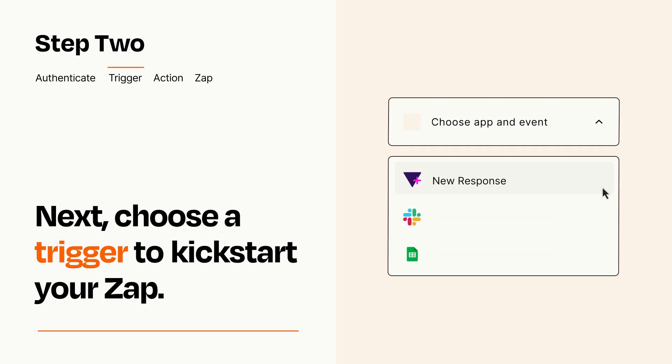Now let's set up your trigger, which is the event that starts your Zap. Pick the trigger event that you want from the list.